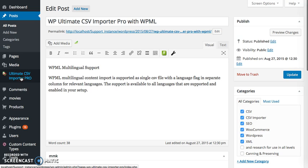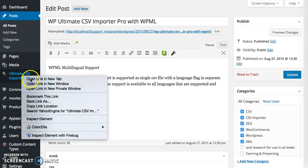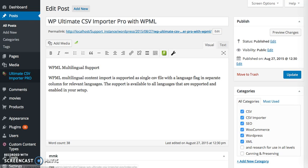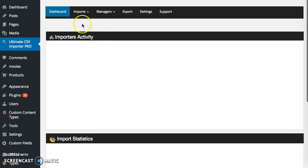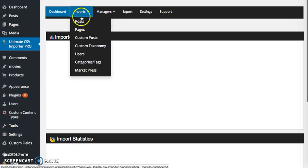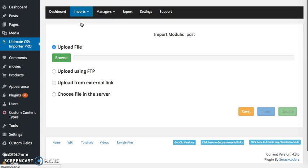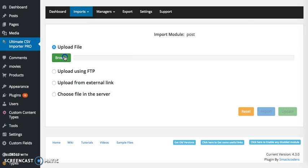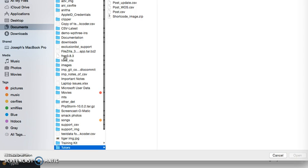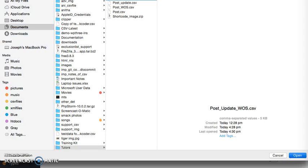To update, go to Ultimate CSV Importer Pro and select the module under Imports drop-down menu. It will take you to the upload section where you can upload your CSV or XML in four different methods. I'm going to browse it and upload.